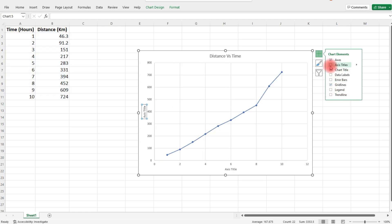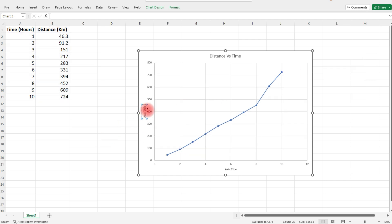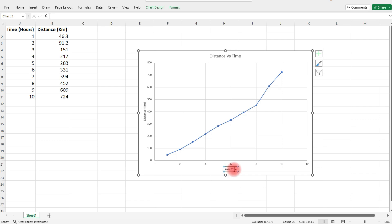What we're going to do is add the vertical axis title and a horizontal axis title. Let's edit the horizontal axis title. Let's call this distance in kilometers. Now let's move on to the horizontal axis title. We can call this time, measured in hours.